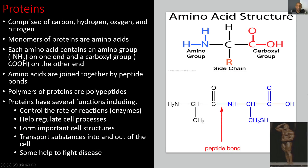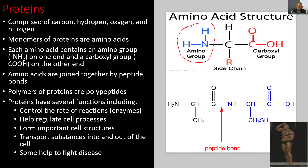Now we're moving on to proteins, which are comprised of carbon, hydrogen, oxygen, and nitrogen. The amino acid contains an amino group on one end and a carboxyl group on the other end. Here's our amino group — it can be any number of amino acids — and it's connected via a side chain to the carboxyl group. Amino acids are joined together by peptide bonds, which connect two amino acids. The polymers of proteins are polypeptides — a bunch of amino acids connected together by peptide bonds.